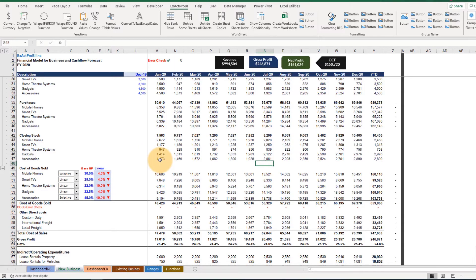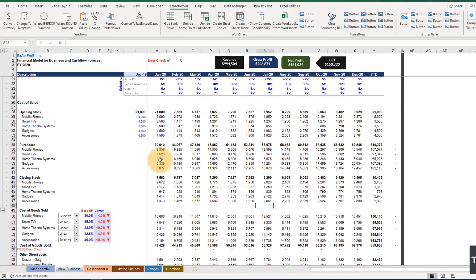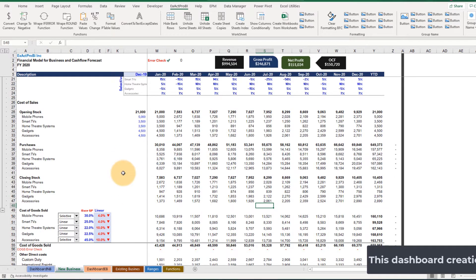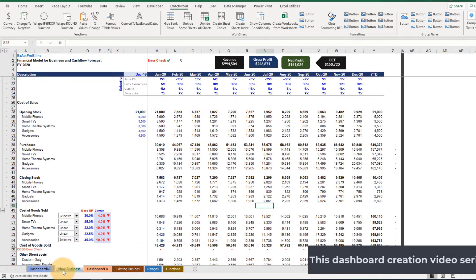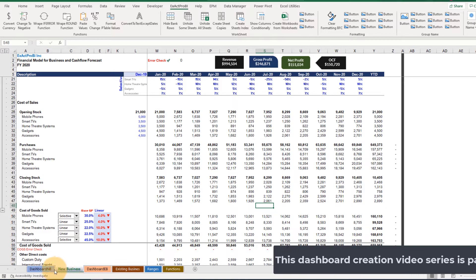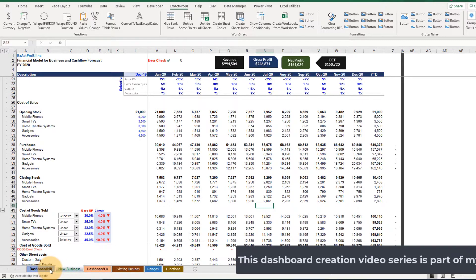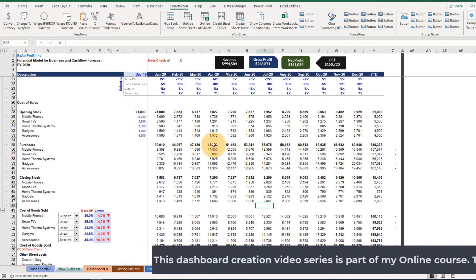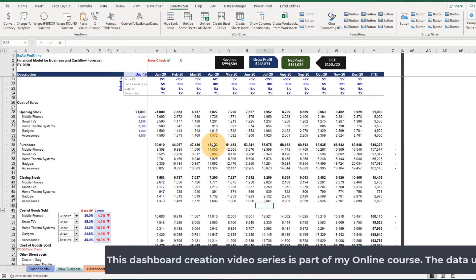Hello and welcome back. In this section we're going to be building a completely dynamic dashboard — first the dashboard for new business, and we're going to build it something like this.